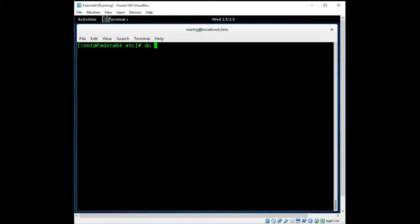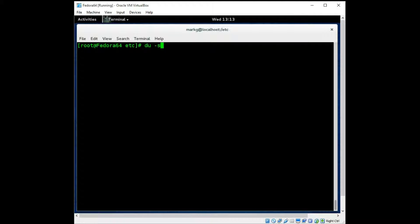You can also use a du -s for summary. If you don't want to see all the files, you just want to see the total. So that would be the same, about 30 megabytes.